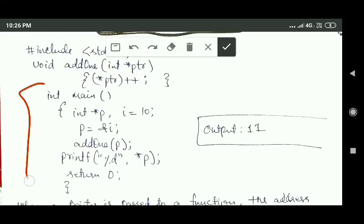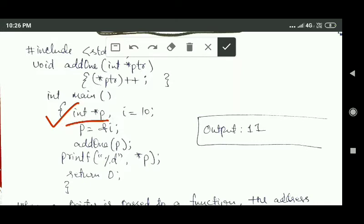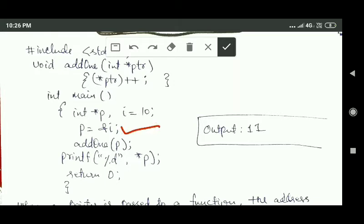Now let us see what happens inside the main function. In the first line we are declaring an integer pointer variable p and also an integer variable i. This integer variable i is initialized with the value 10. In the next line, the address of integer variable i is assigned to the pointer variable p. Then we are calling the add1 function and passing pointer variable p as an argument to it.